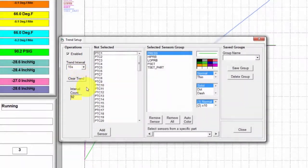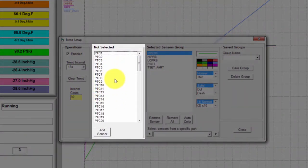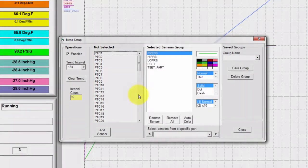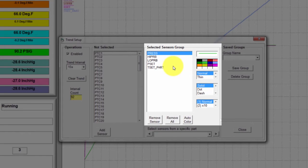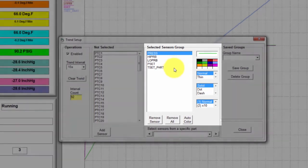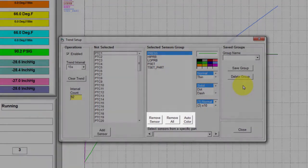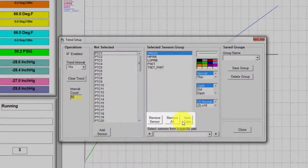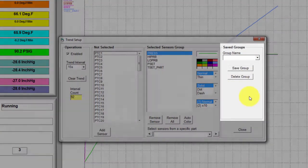The second section contains a list of inputs that can be added to the list. The third section is the Selected Sensors group. This group of sensors is what is being actively displayed. You also have the option to customize or auto-color the sensors from here.